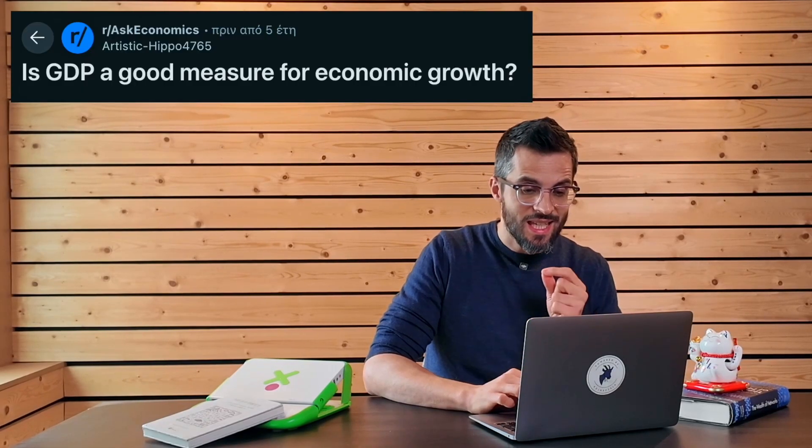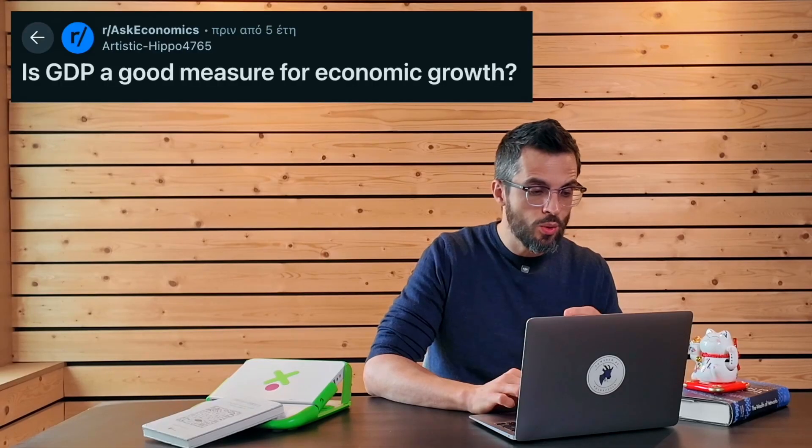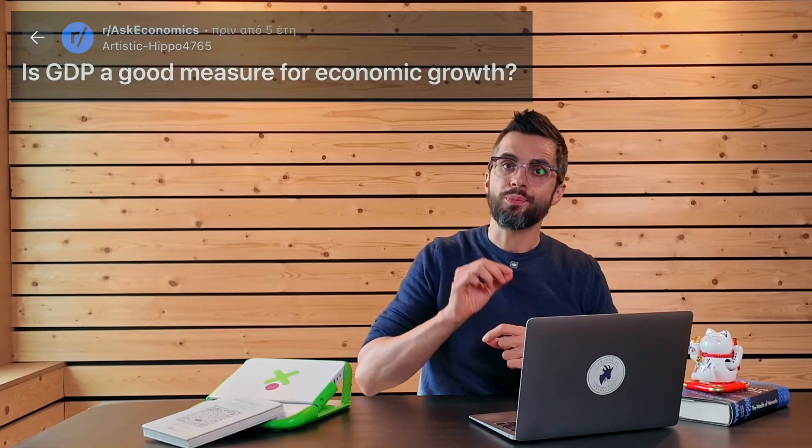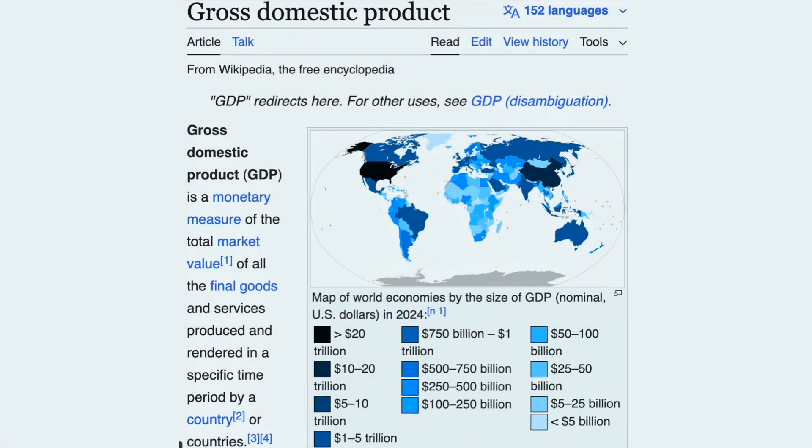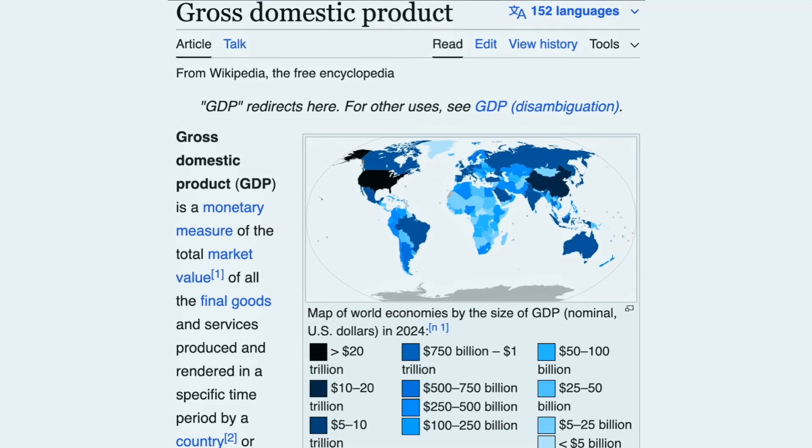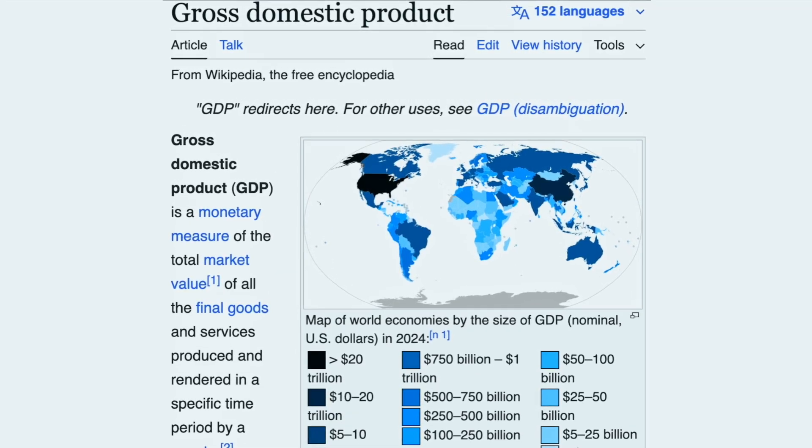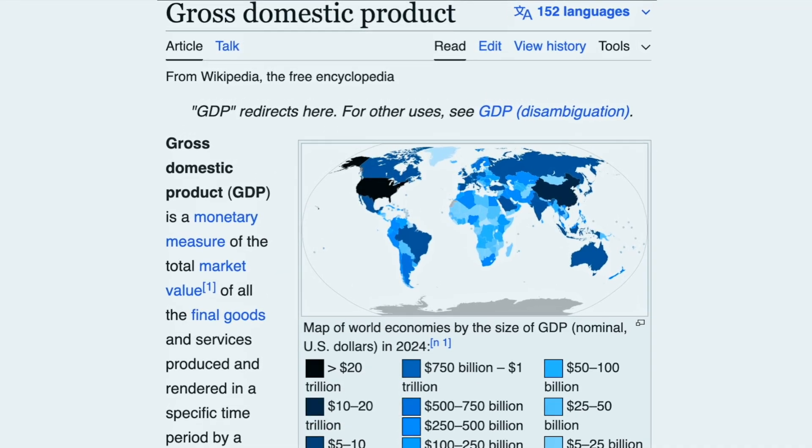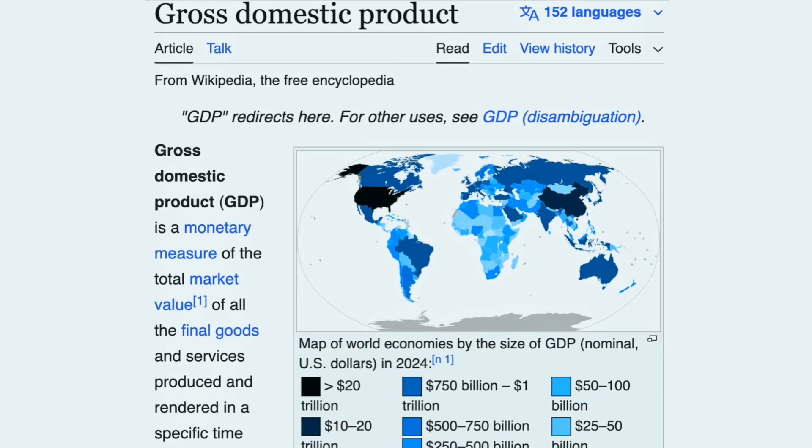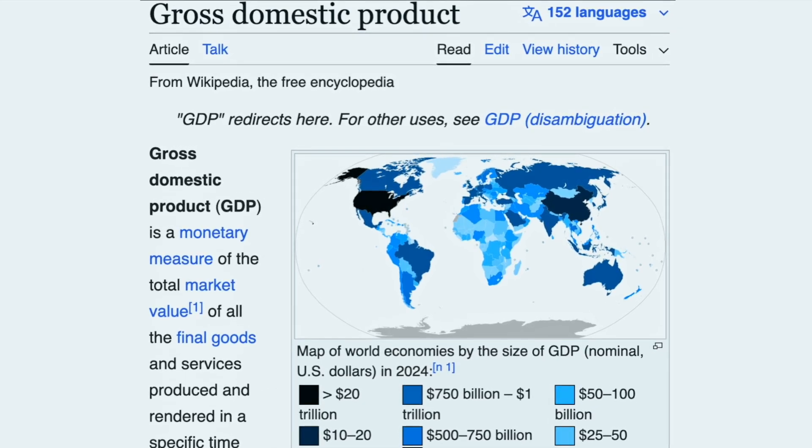Is GDP a good measure for economic growth? GDP is useful for what it was designed to measure. The flow of market transactions through an economy. But here is what it misses and why that matters.